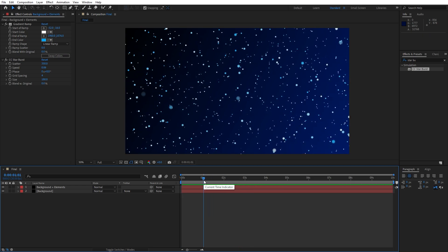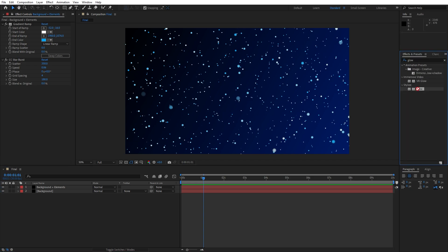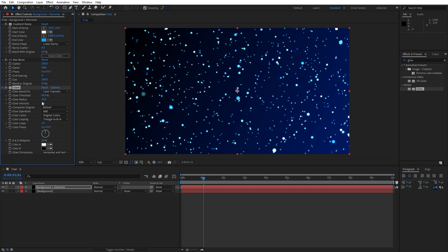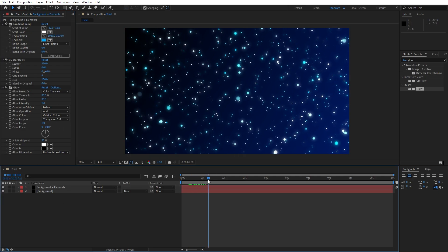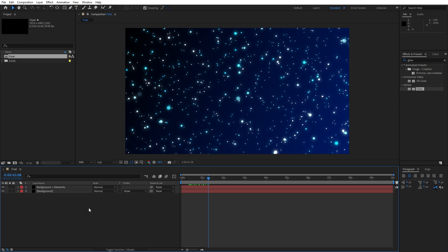Now let's make this scene even better looking. Go to Effects and Presets again, find the Glow effect, drag and drop it onto the background plus elements layer. For the glow threshold let's type 35 and also for the radius let's go 35 — this is looking awesome.